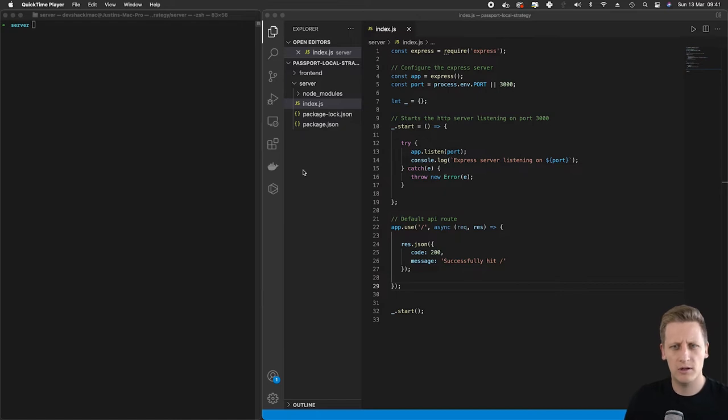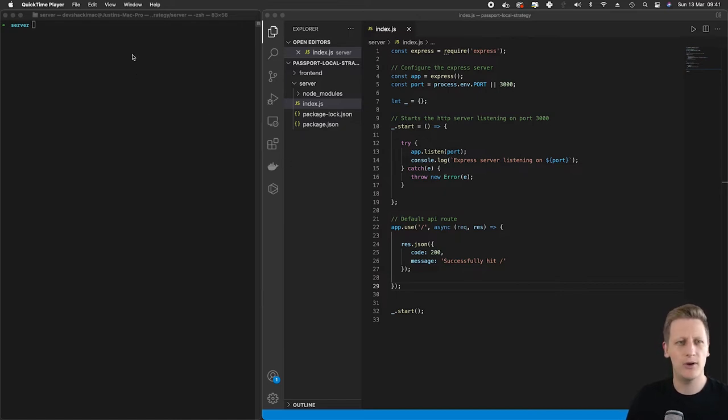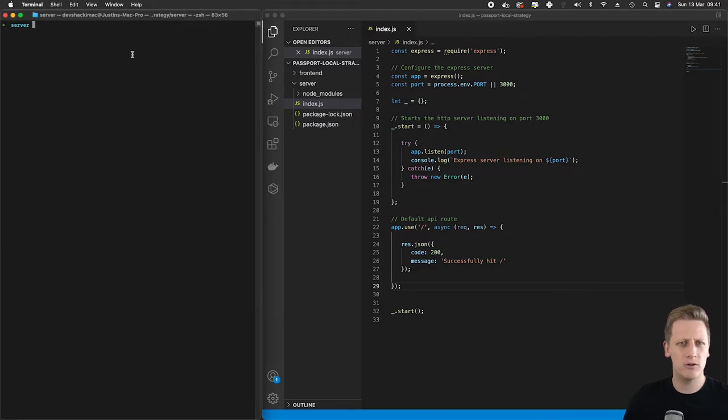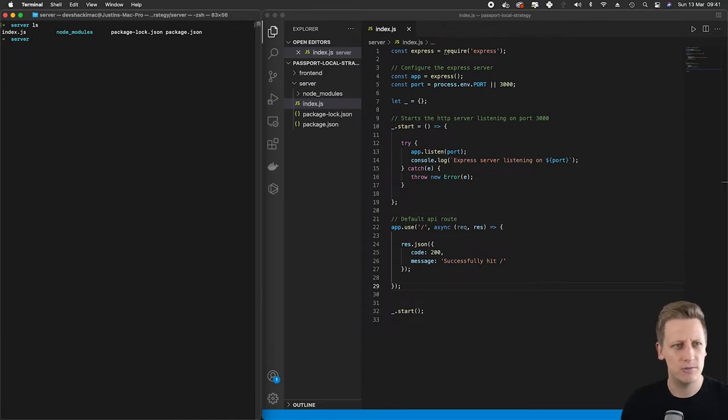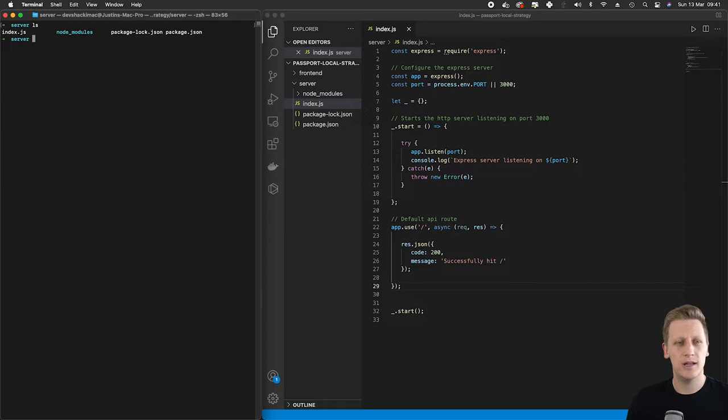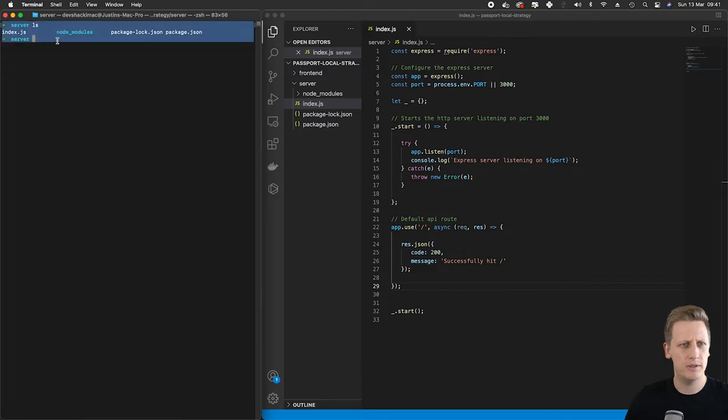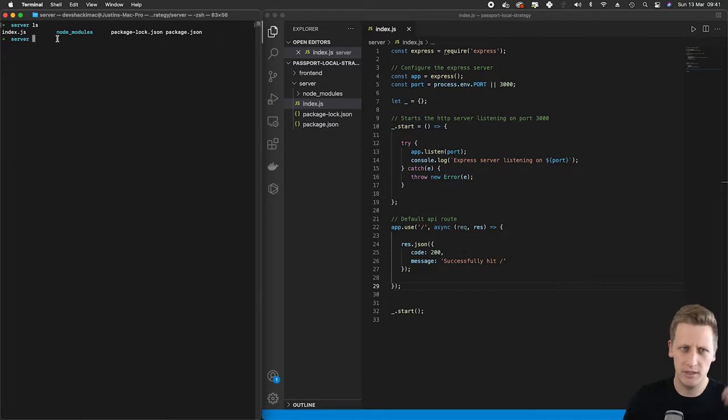Okay, so getting started right away, I want to get our Node API up and running. In my terminal here on the left I am in the server folder of our passport local strategy project, and you can see by doing an ls I've got my files and folders that are listed out here.